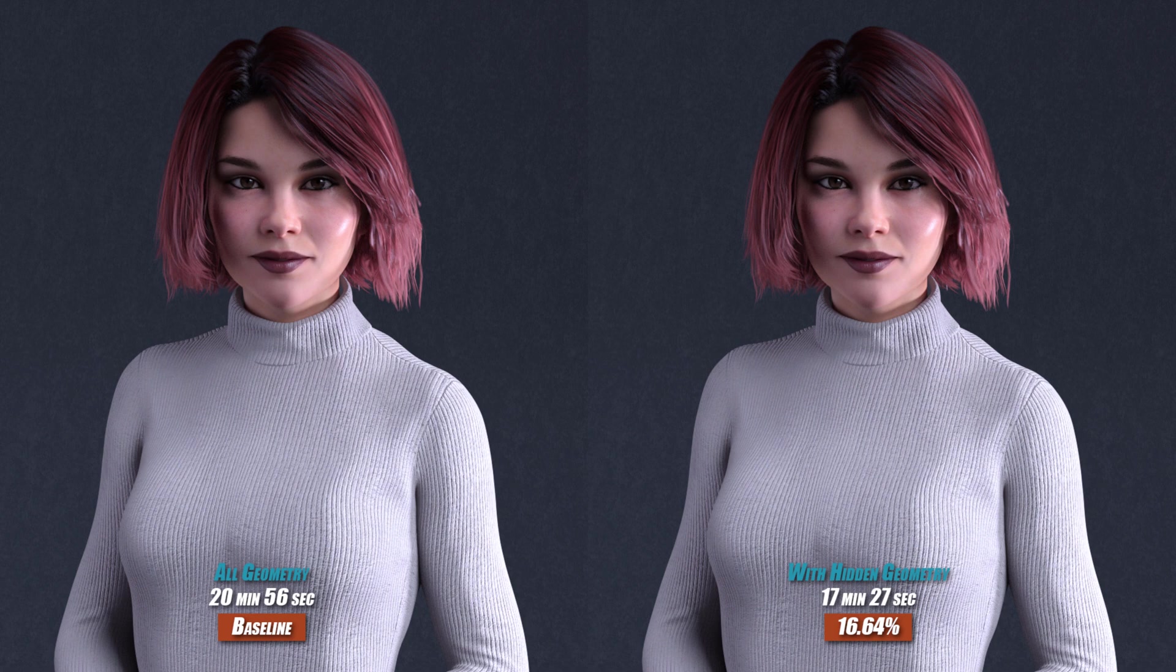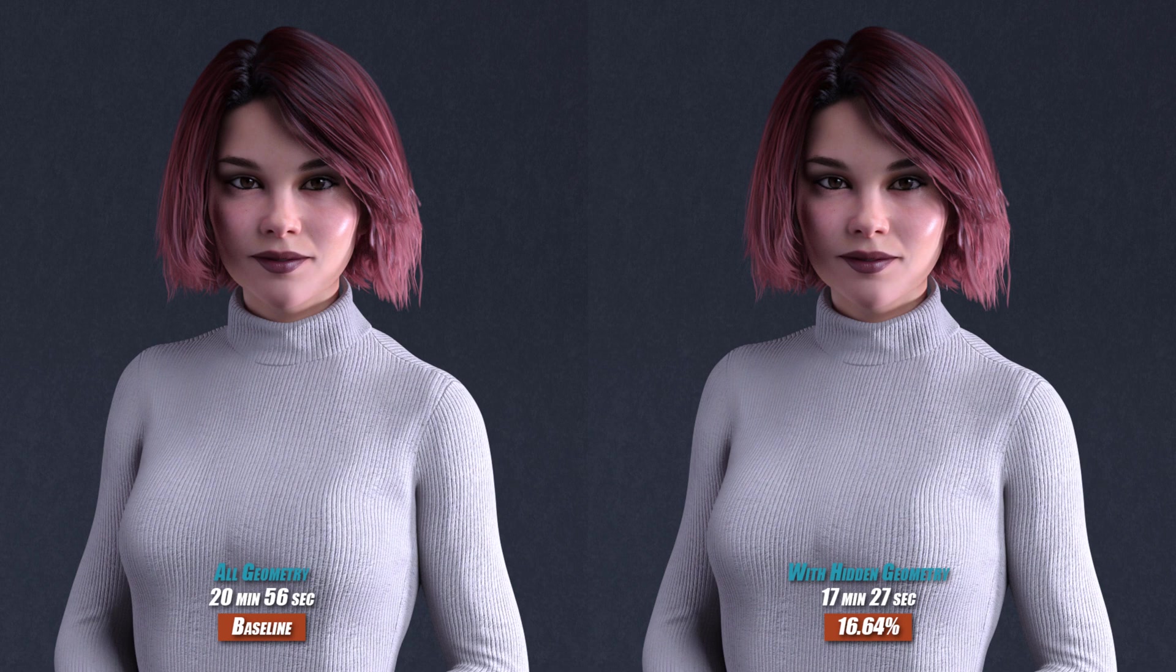But beyond those three things, if it's not visible, or if it's covered by clothing in the sense of the character that you're rendering, turn it off. It doesn't need to be there. And iRay then won't have to do the calculations for the geometry when it's not going to be seen anywhere. So yeah, that's it. 16% saving on that particular render. It will change and vary, as I say, depending on the complexity of your scene.